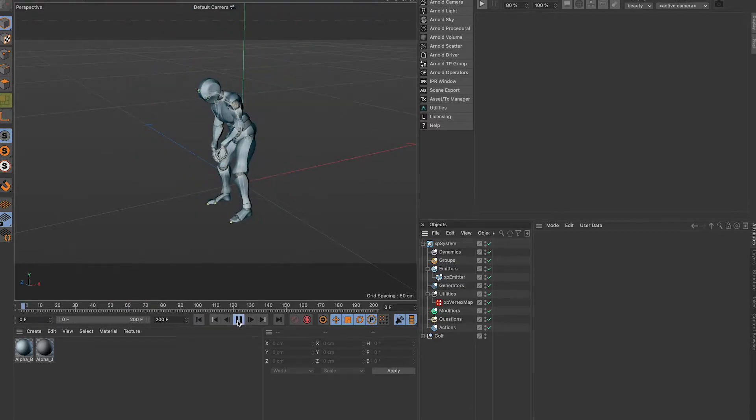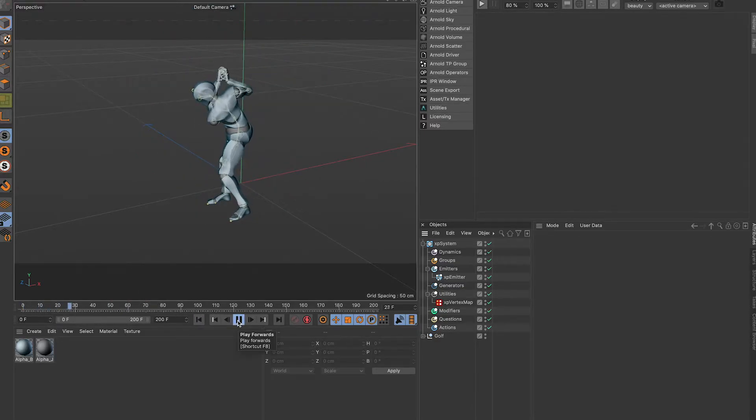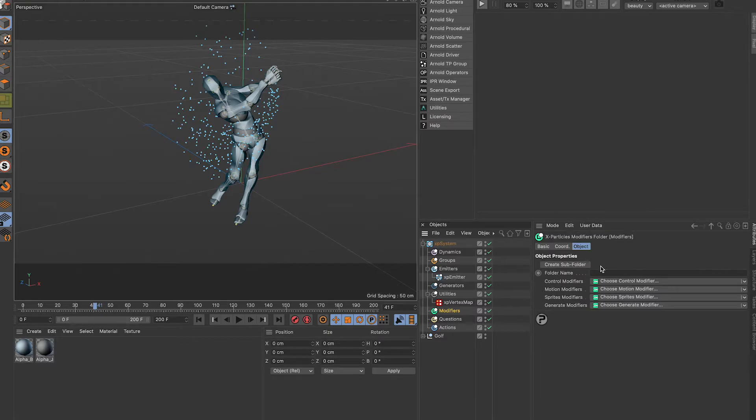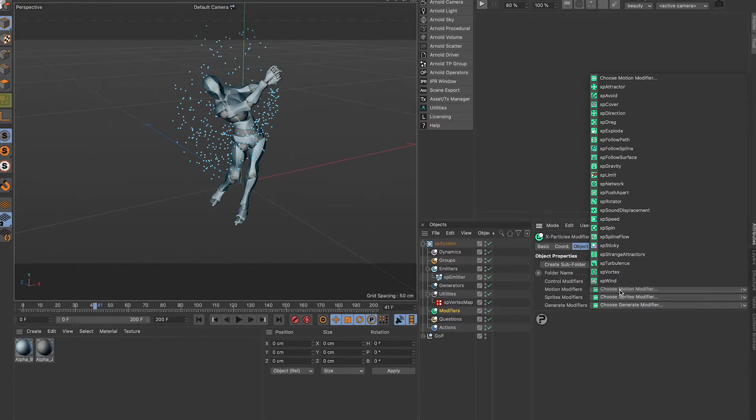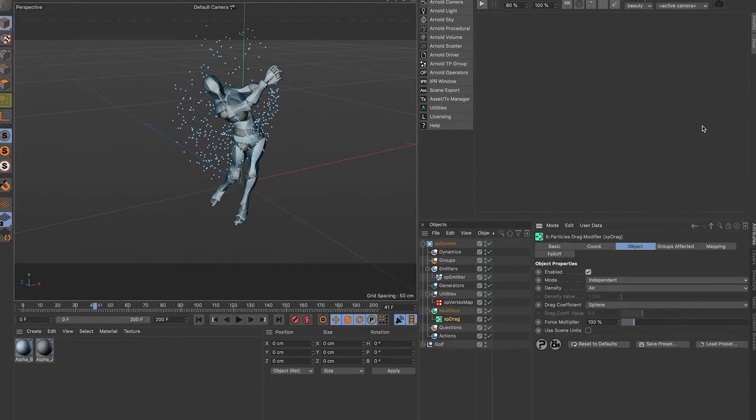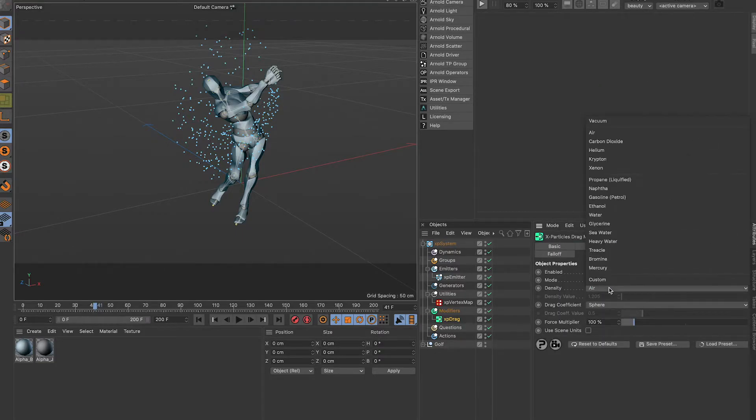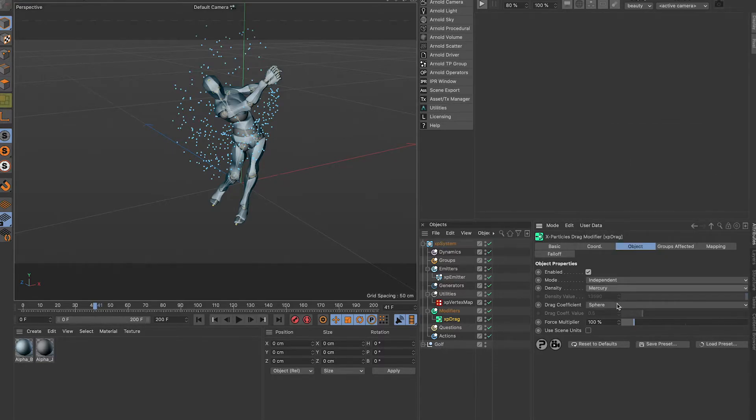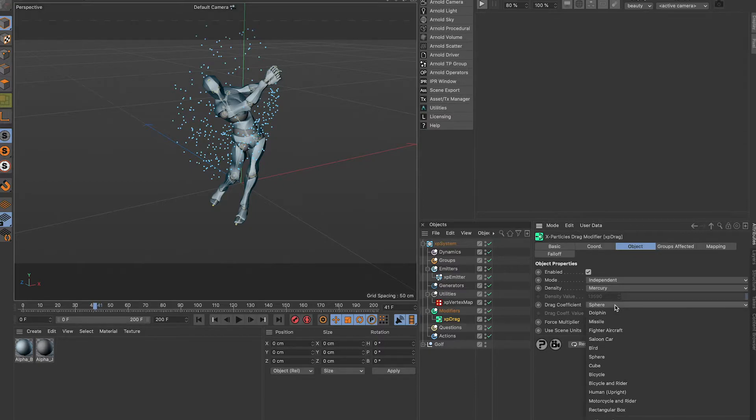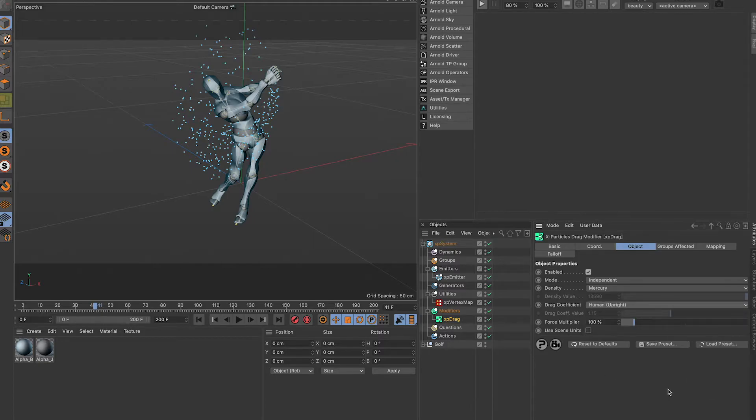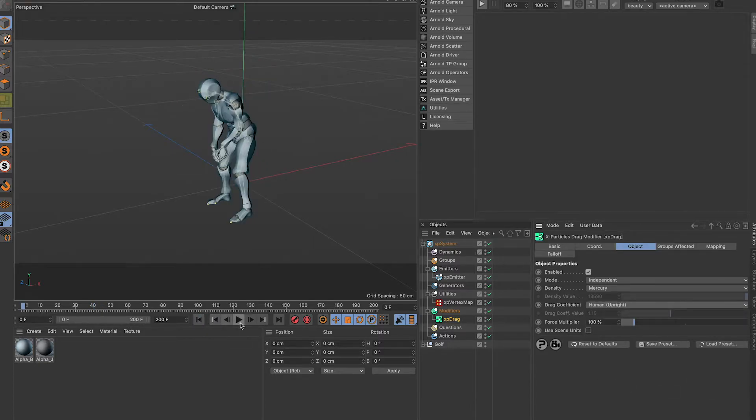So I'm going to add two modifiers. The very first one, the drag modifier. Density, you can play with these, I'll just hit mine to mercury. Drag, we're going to play human because it is a human upright, and then we should be good.